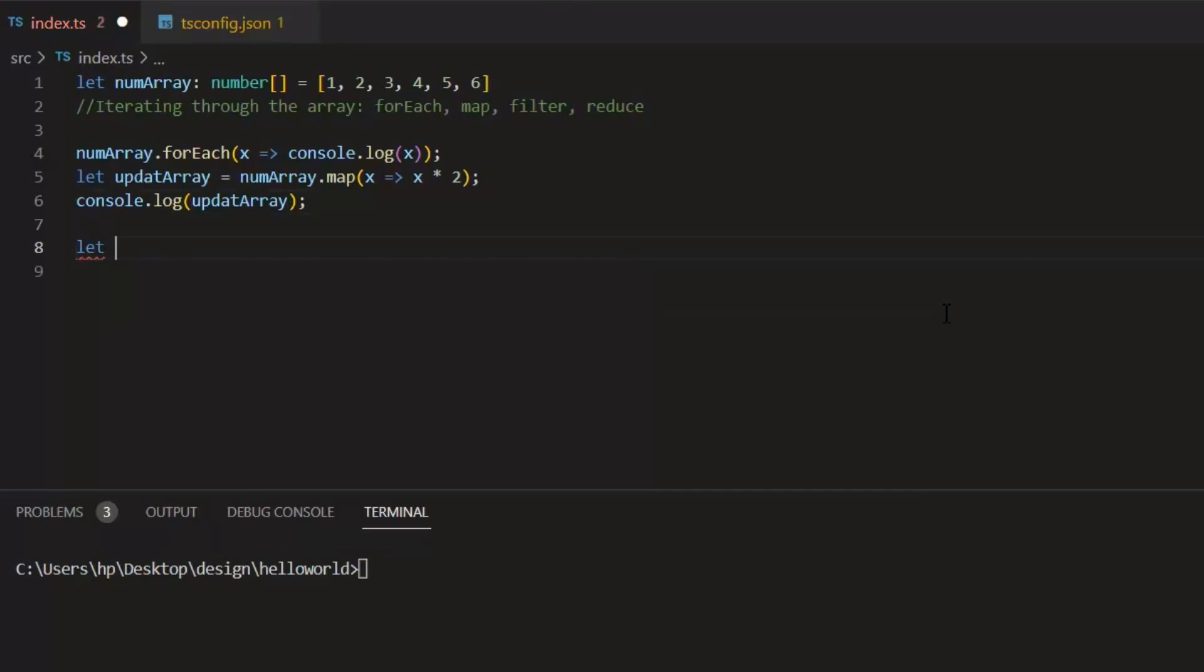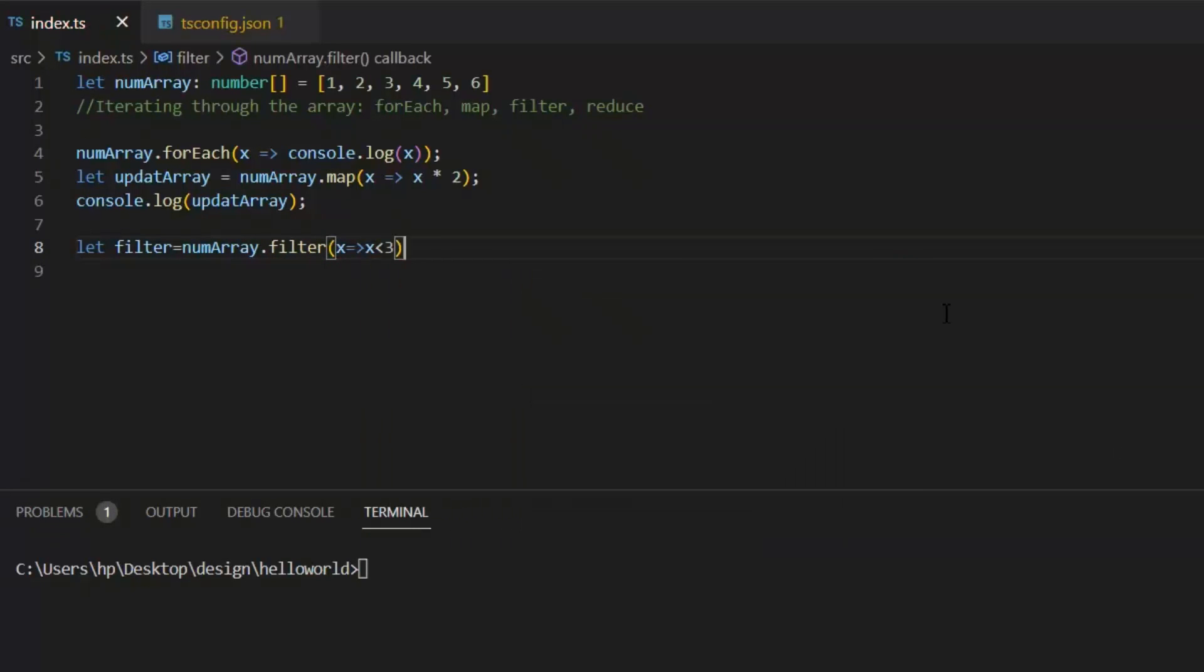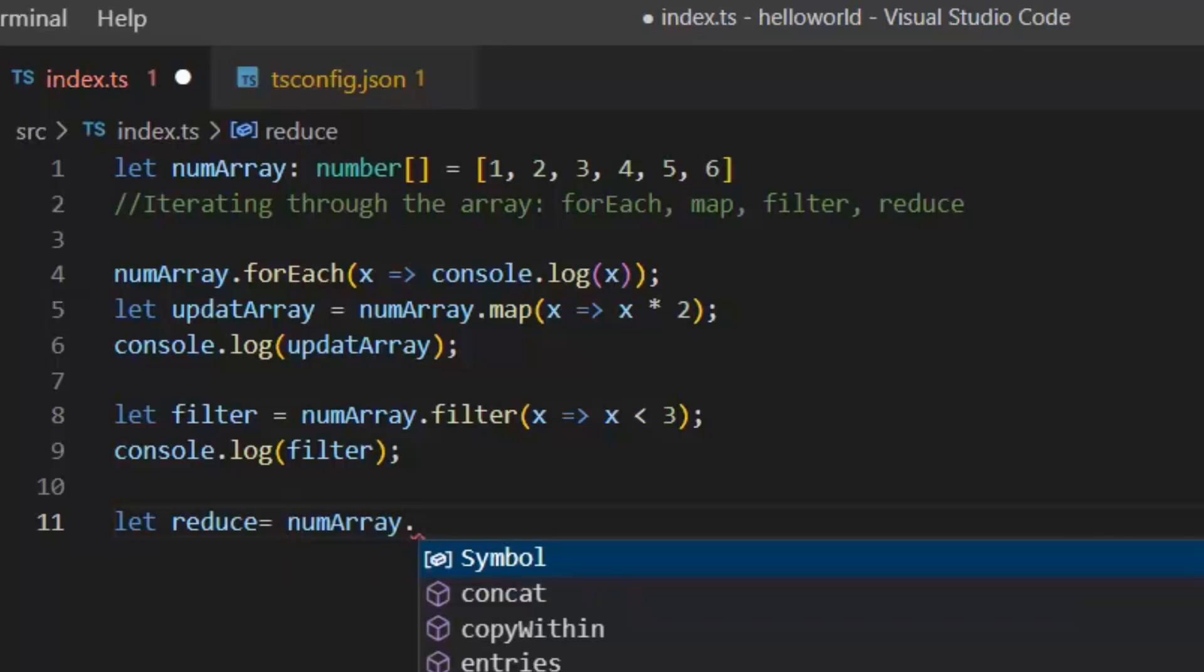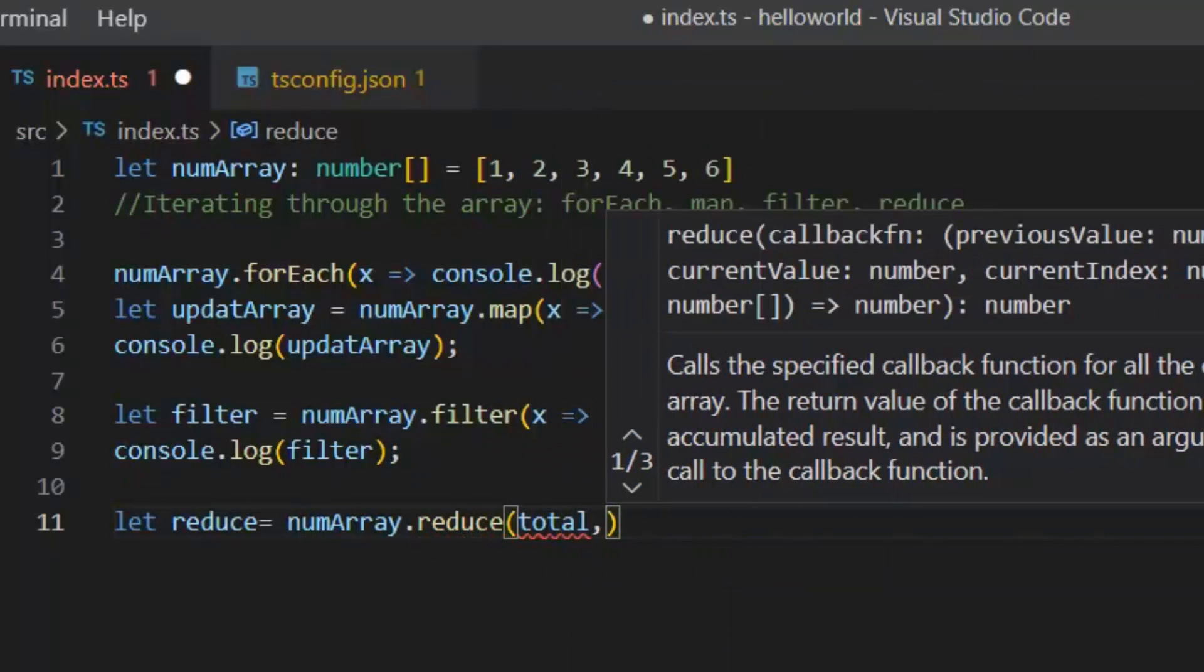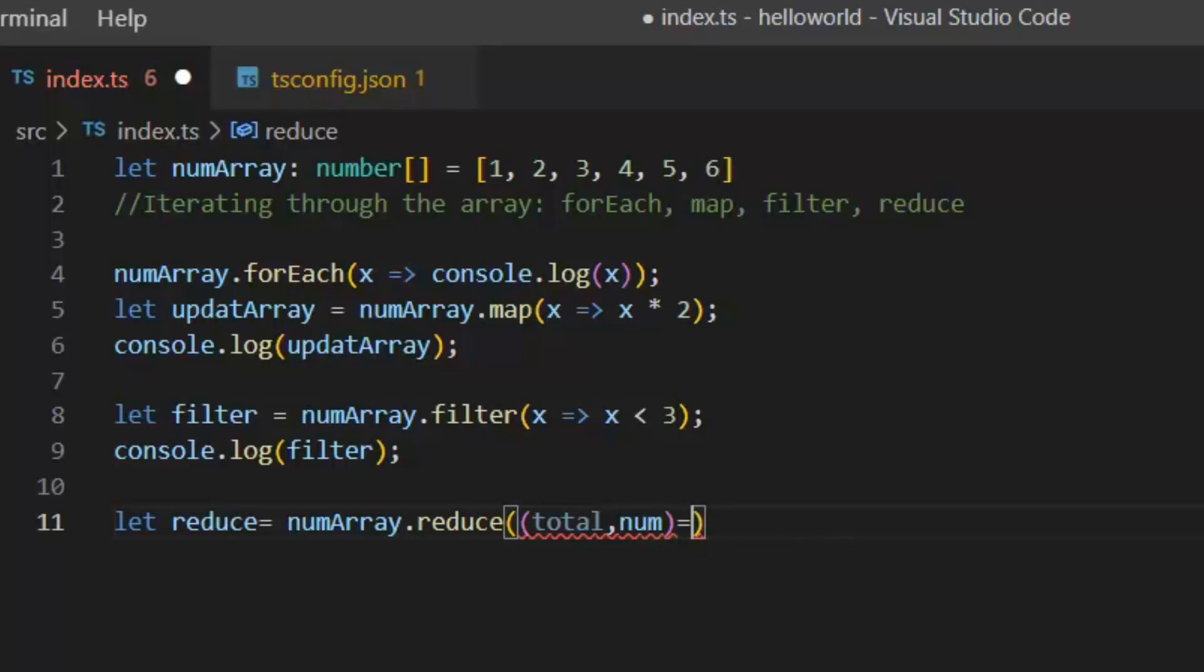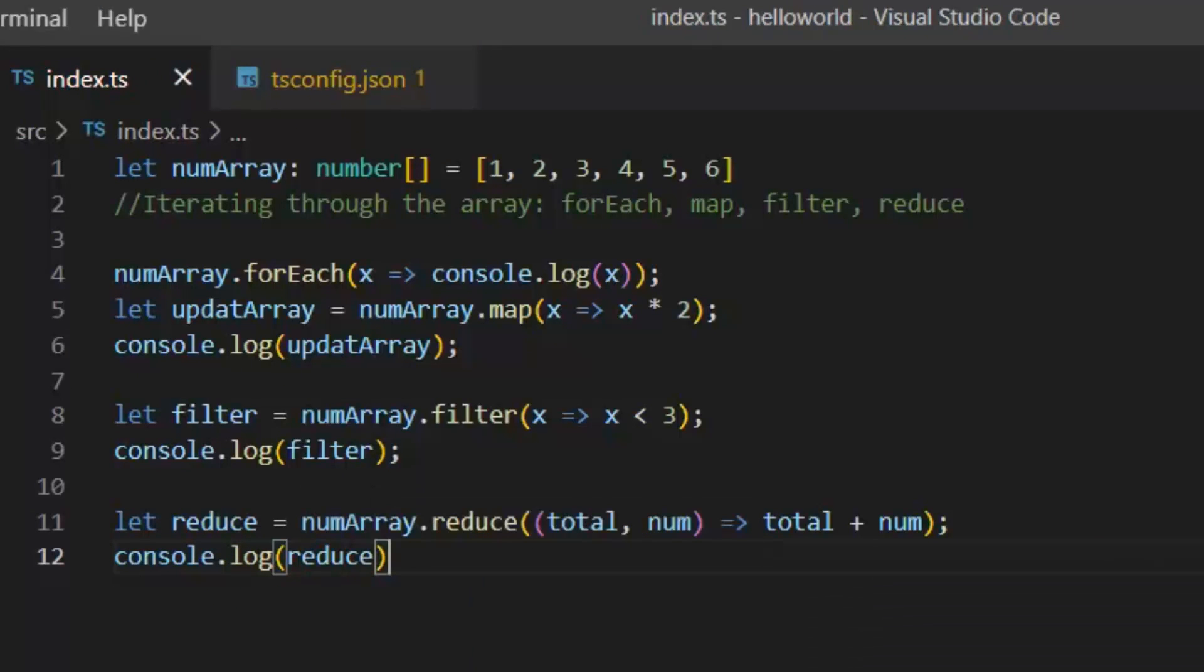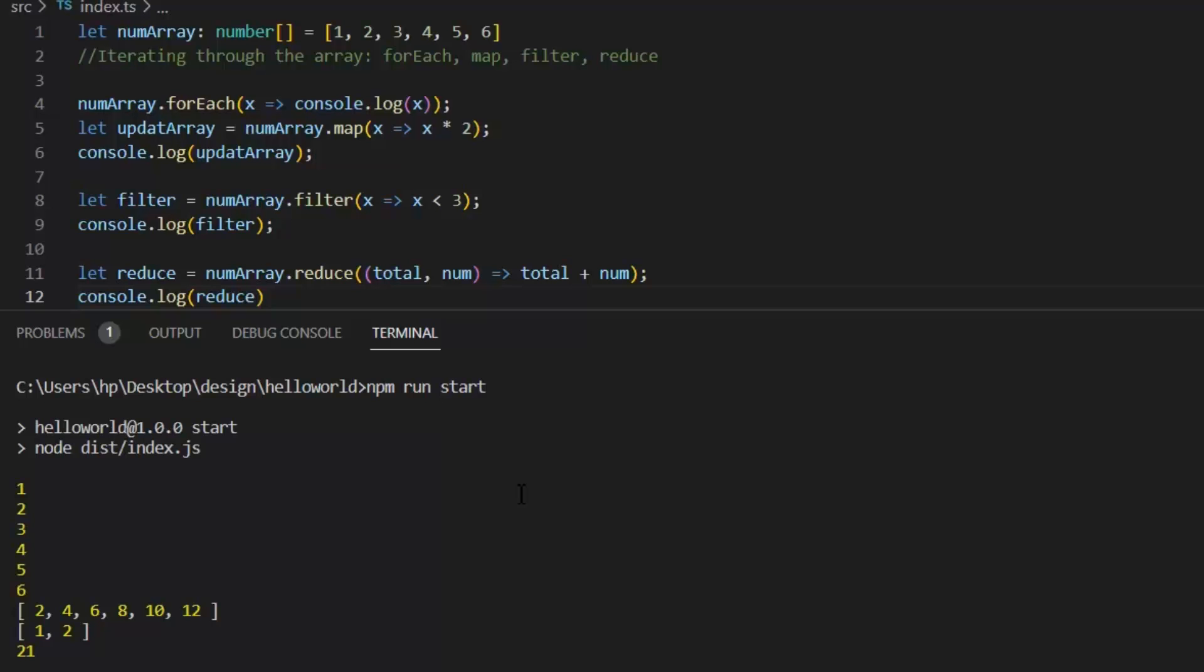Then we have filter function. Then we have reduce function. This reduce function applies a function simultaneously against two values of the array from left to right as to reduce it to a single value. Now in reduce, this total variable will have previous value and num variable will have current value. In this reduce function, we will add both these values - previous and current. Now let's print the result of all these iterative functions. Now all these iterative functions will not modify our original array, but they will create new array with modified values. So these all are showing the output as expected.